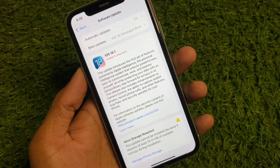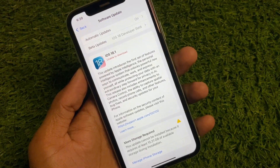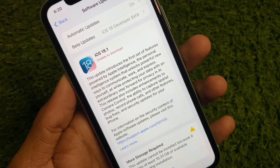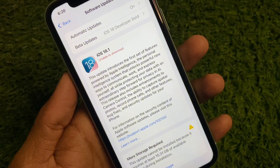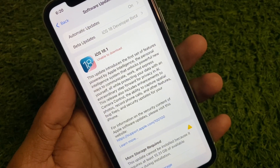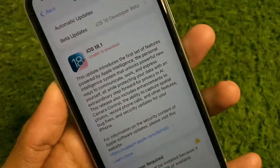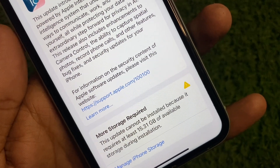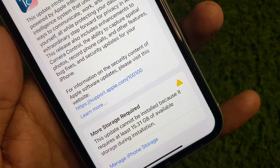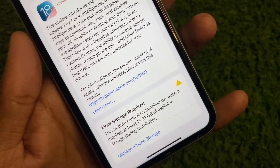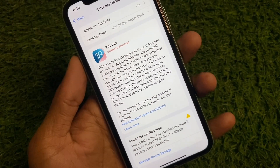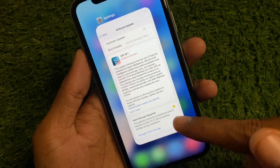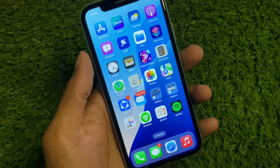Hi friends, welcome back to my YouTube channel. In this video I will show you how to fix the unable to download iOS 18 update. When you try to download iOS 18.1 or later on your iPhone and you face this issue — unable to download — it says this update cannot be installed because it requires at least 15.31 GB of available storage during installation. If you are facing this issue when you try to update your iPhone to the latest iOS version, I'll help you fix this problem easily.